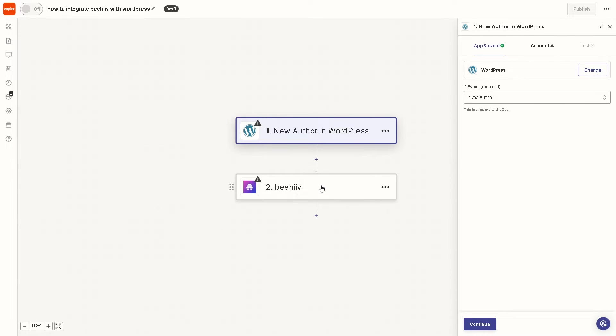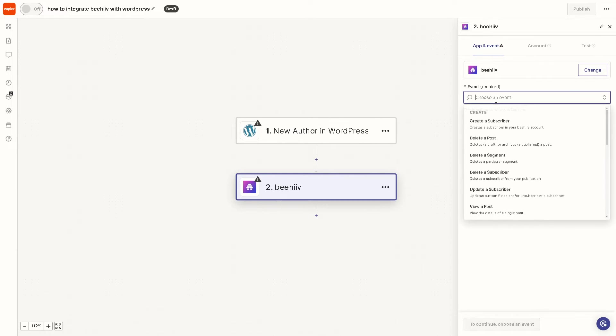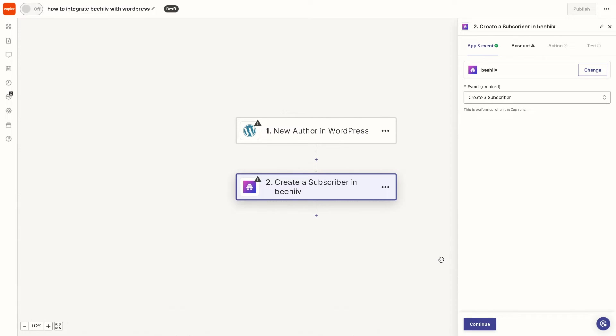The next step is for Beehive you can choose to create a subscriber on your Beehive account whenever there's a new author in WordPress. Once you do that, click on continue, follow the on-screen instructions, sit back and relax because Zapier will do the work for you.